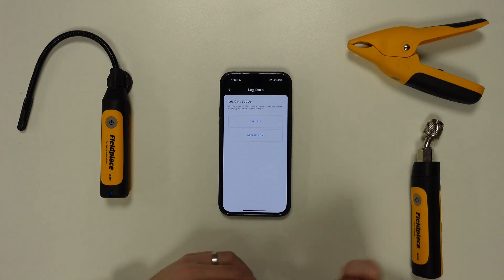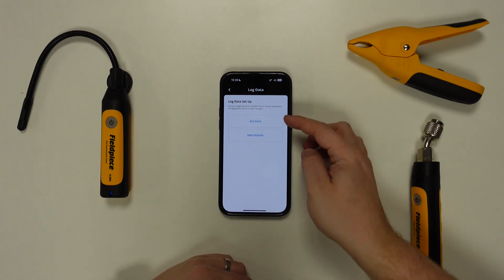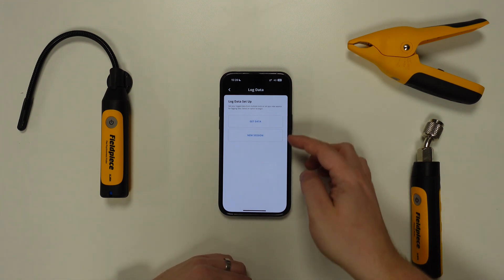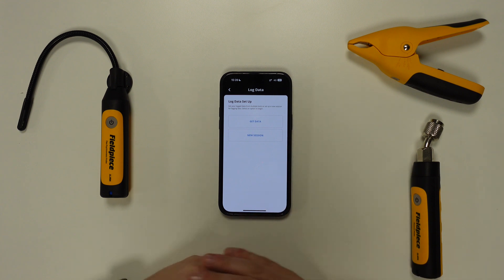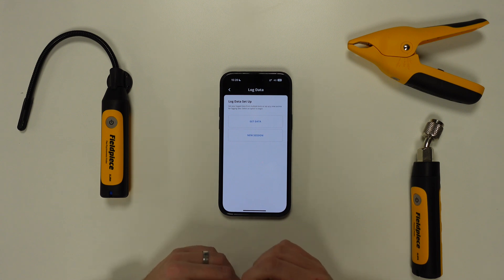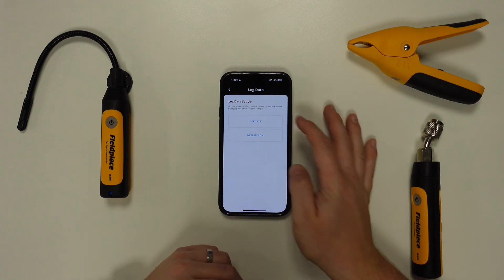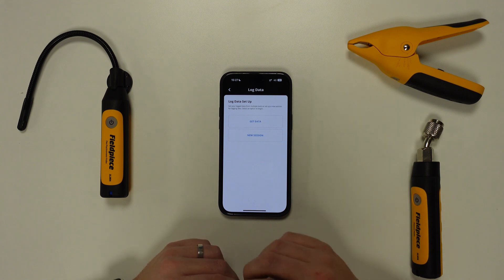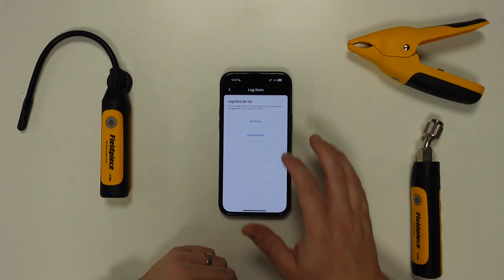Now two options will appear: the get data option and the new session option. If you've already carried out the data log and are looking to download the data then you would select the get data option. Otherwise, if you're looking to initiate the data log then tap on new session.